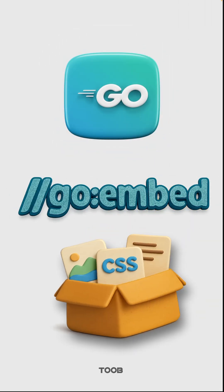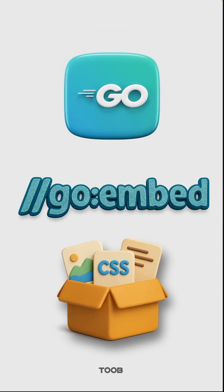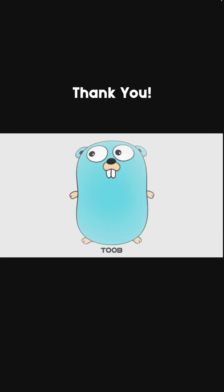And there you have it. Use the Go embed directive for configs, templates, or assets. No deployment headaches.